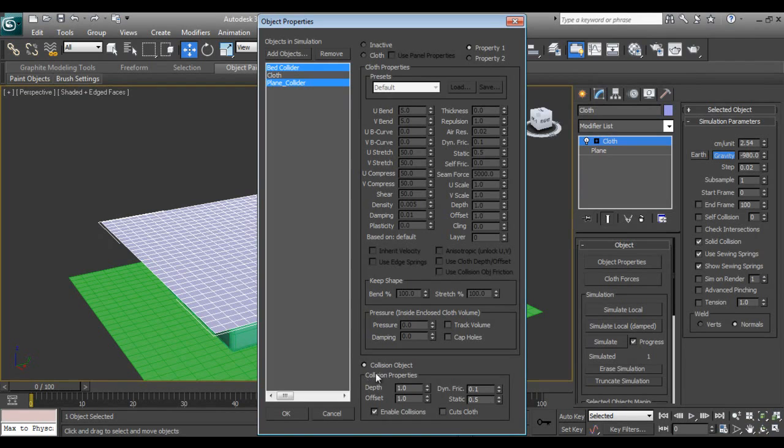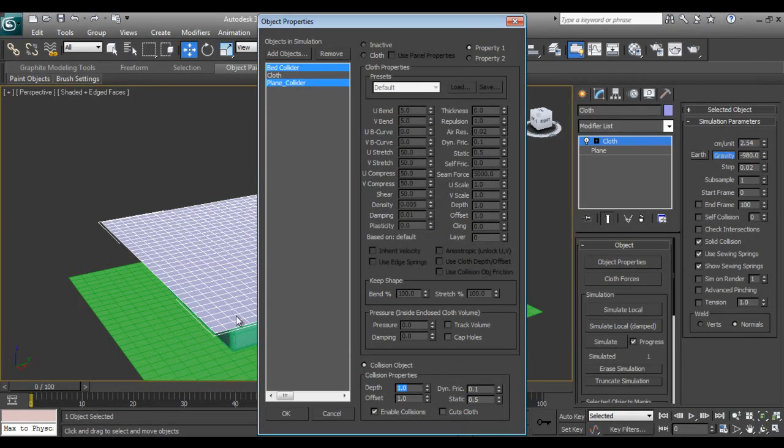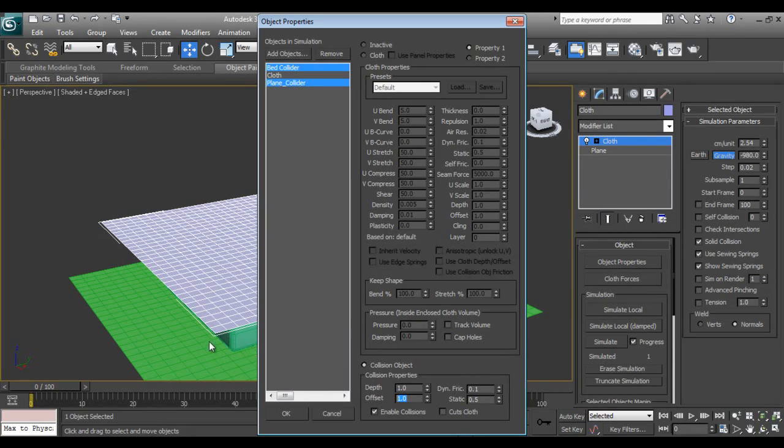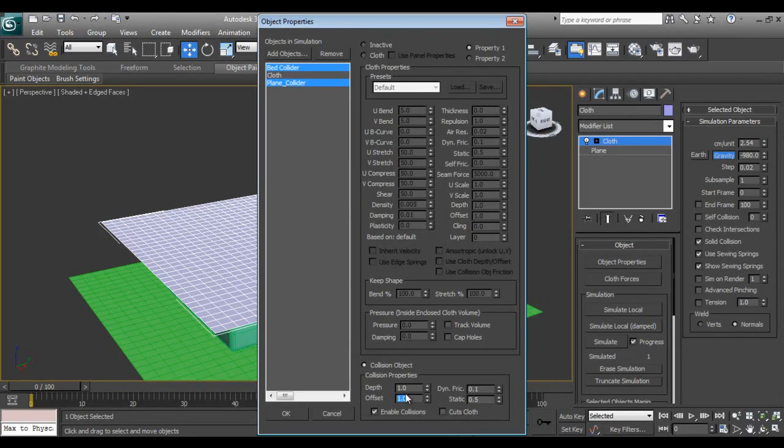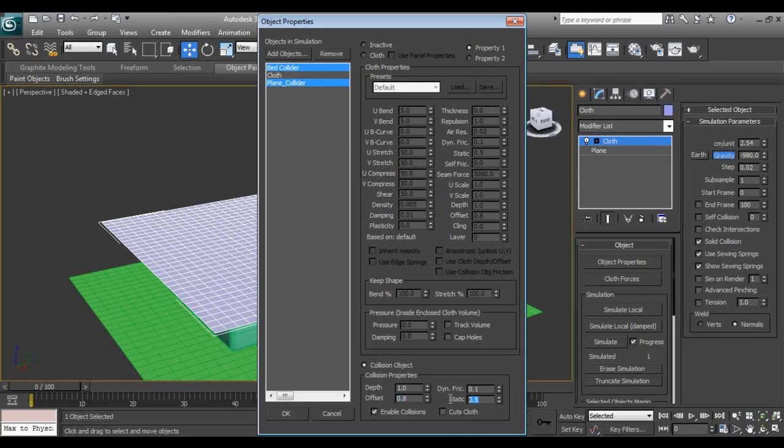Now add the collider. I'll select these two guys and say collision object because when it is a collider it should have a checkbox. The depth is the distance between the collider and the cloth, and offset remains the distance between those two things. Depth should be much larger than offset.